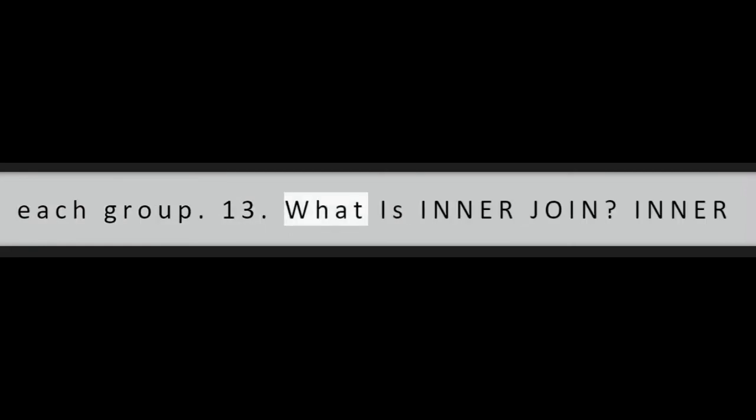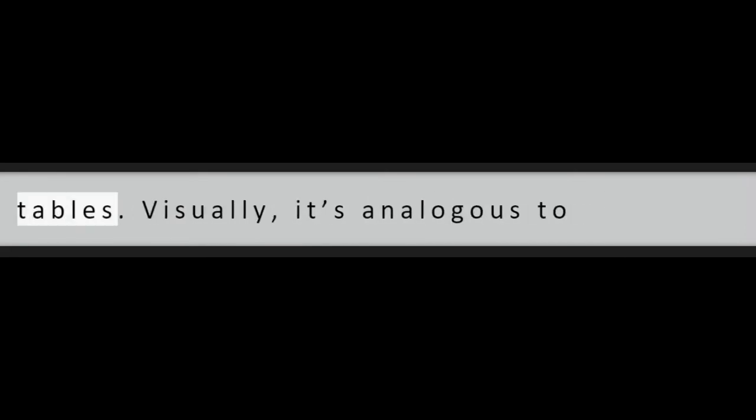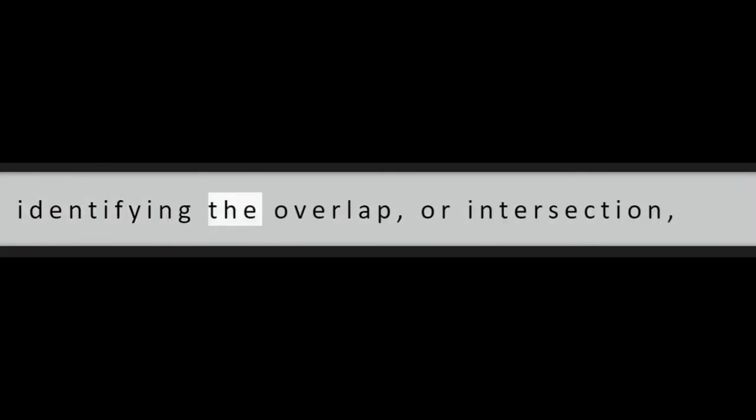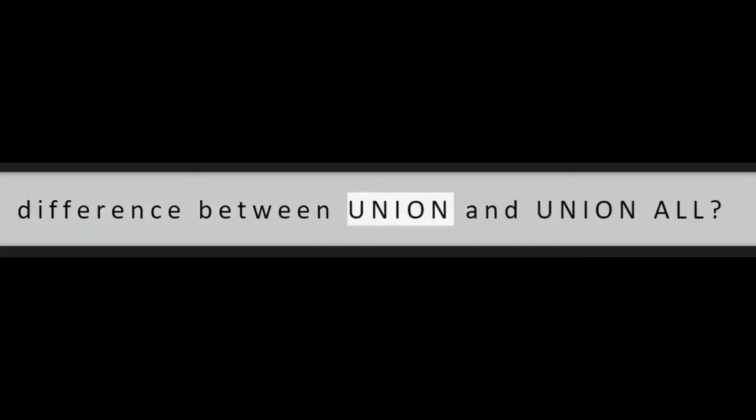Question 13: What is inner join? Inner join is the most common type of join. It returns all rows that are shared by two tables. Visually, it's analogous to identifying the overlap or intersection between two sets of data.